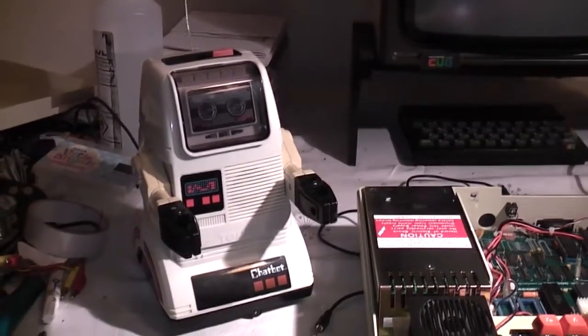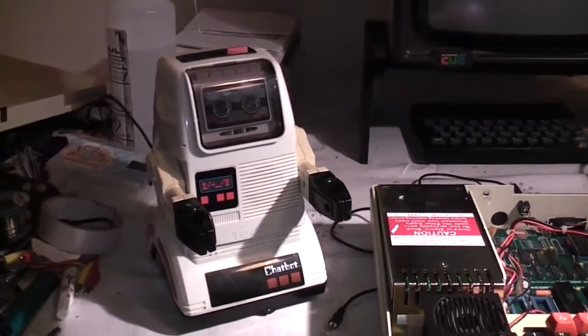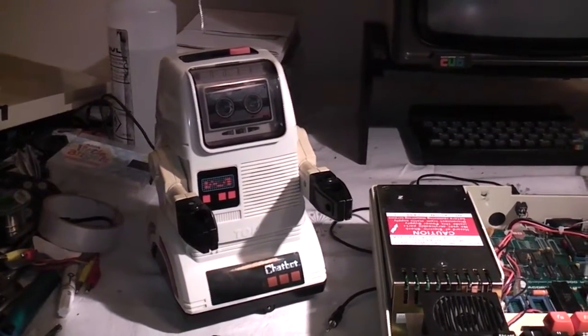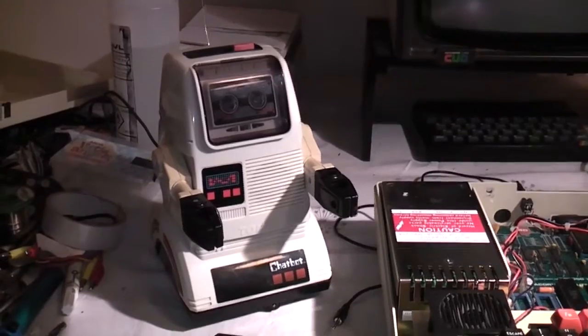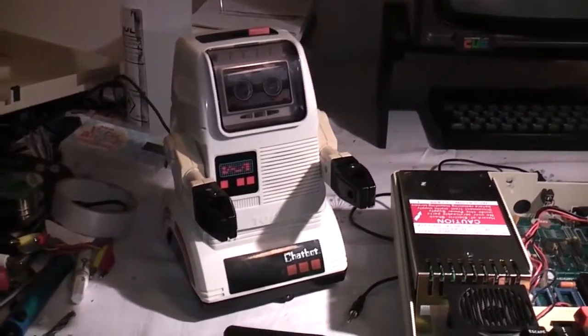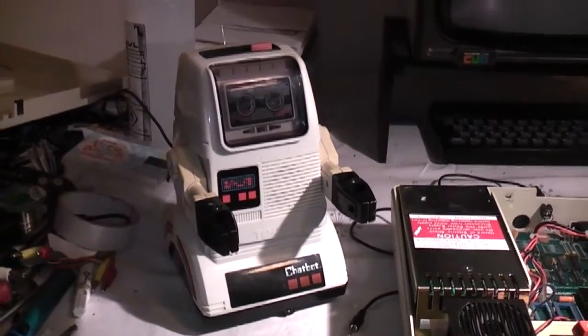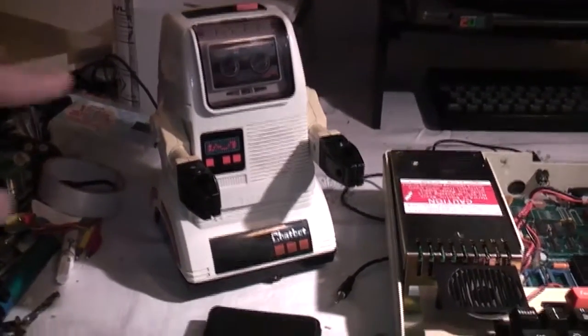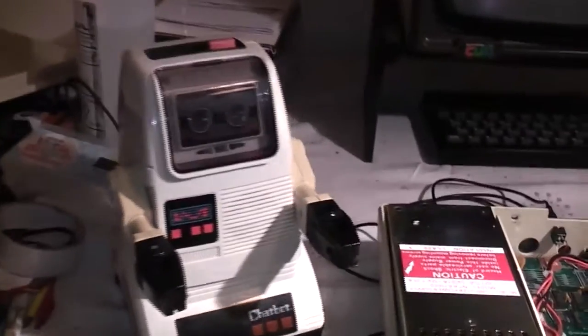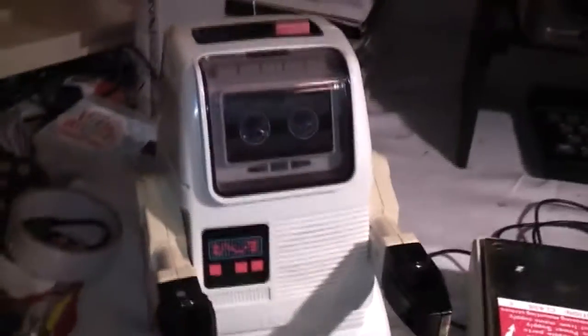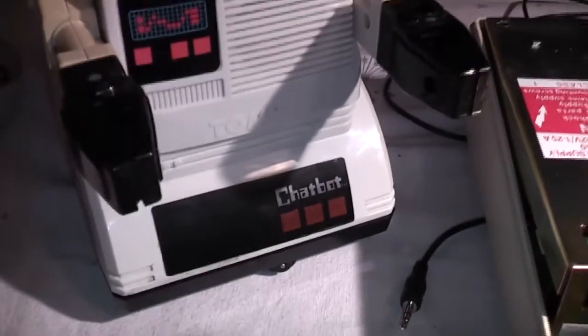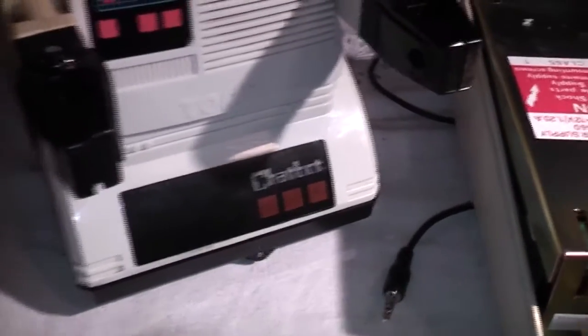Alright guys, how's it going? So another project that I've been working on this past week is this little robot. It's a chatbot from the early 80s.